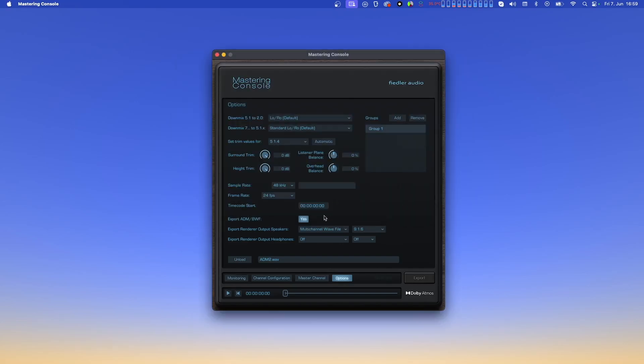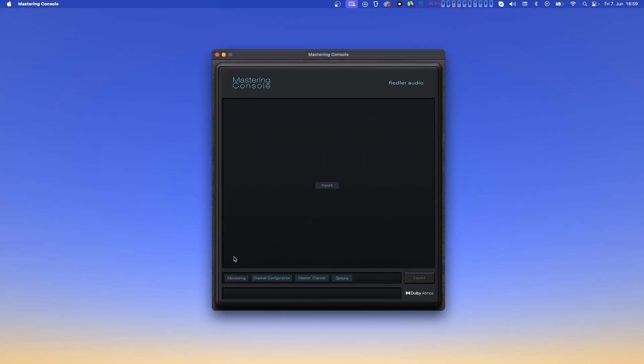After unloading the ADM BWF file, the mastering console goes back to its initial state. You can now load another ADM BWF file to work on a different project.